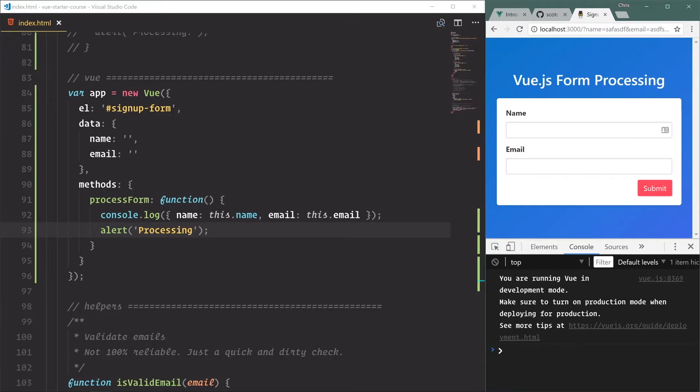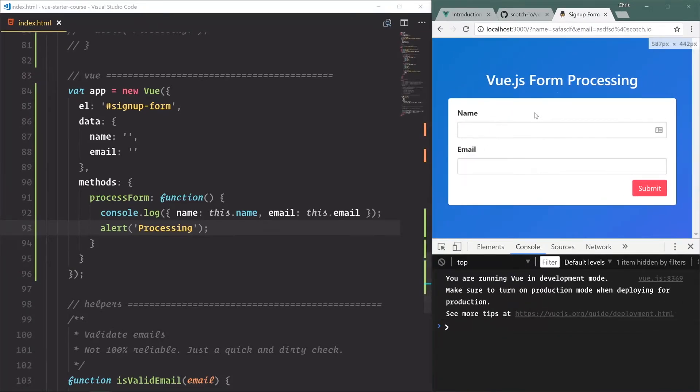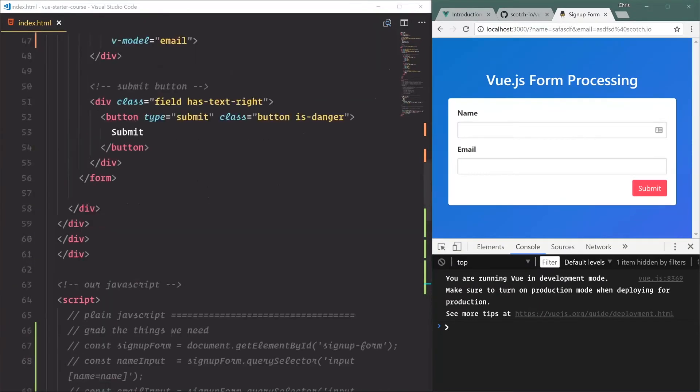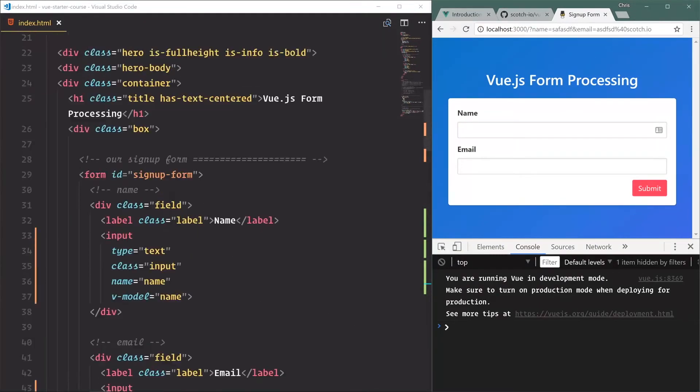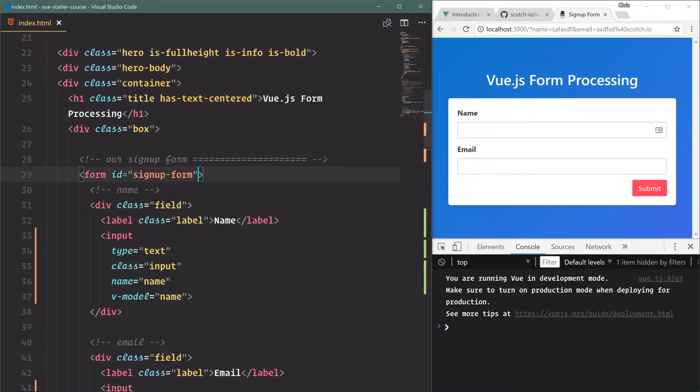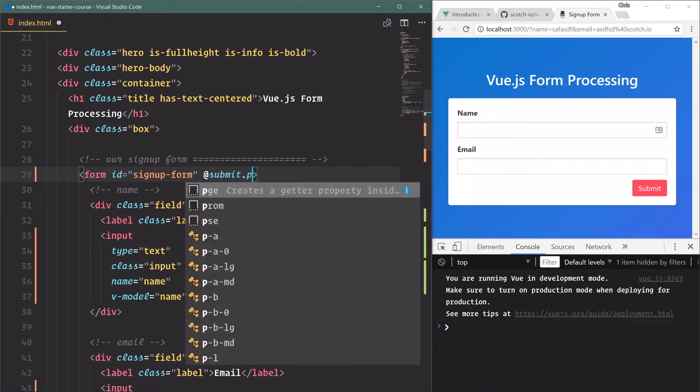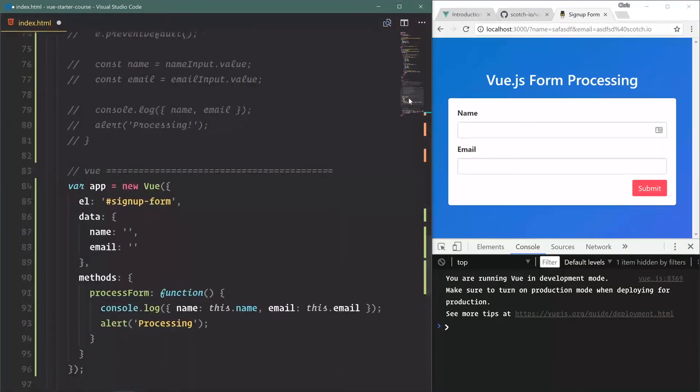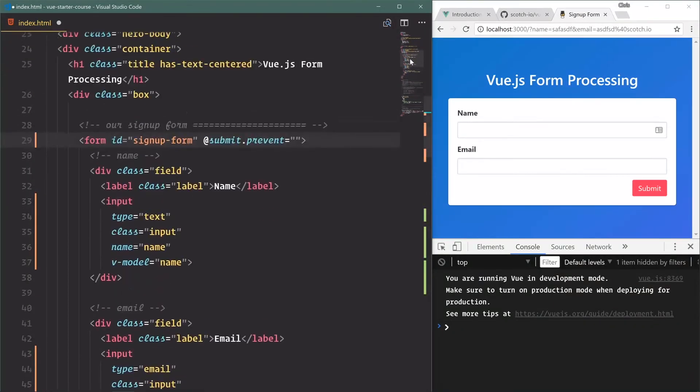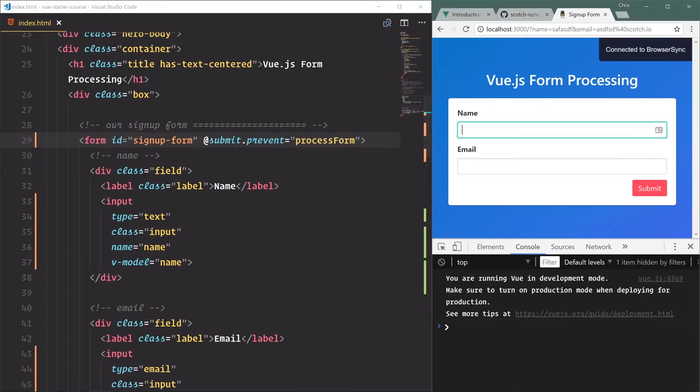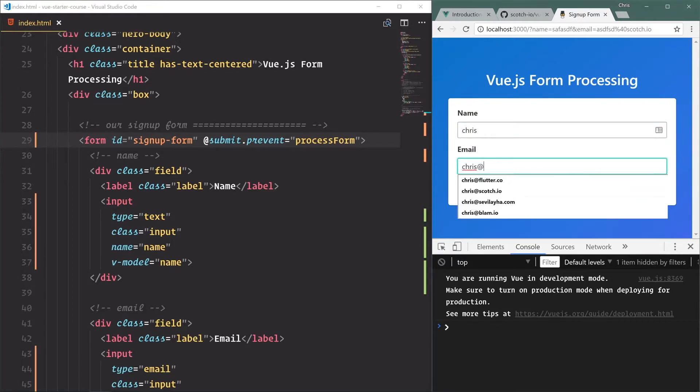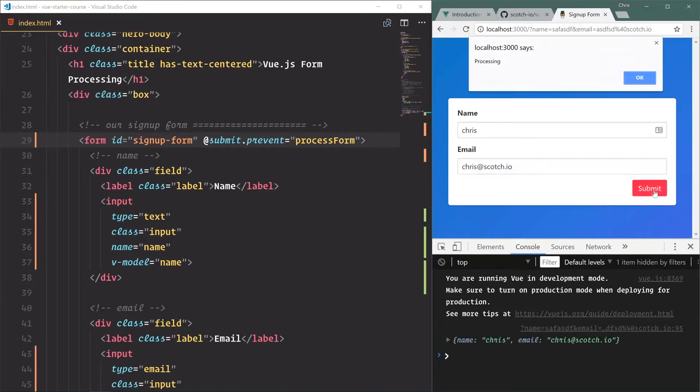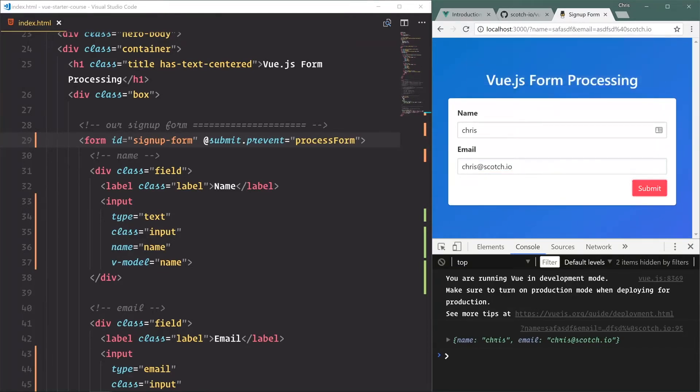Alert, and we're going to say processing. Save. Name, email at scotch.io, submit. Uh-oh, and our HTML form refreshed the page because that's the default behavior. We'll have to come up here - and we didn't even listen for the submit event, that's my fault. So we'll say @submit.prevent to prevent the default behavior is equal to processForm, I believe we called it. ProcessForm, that's right. So processForm, let's try this now.